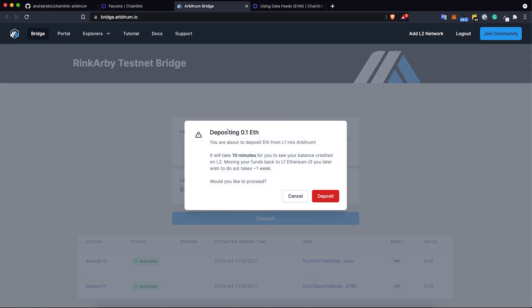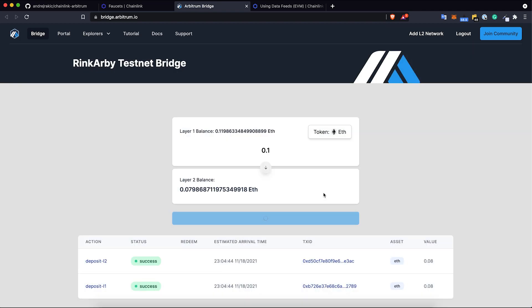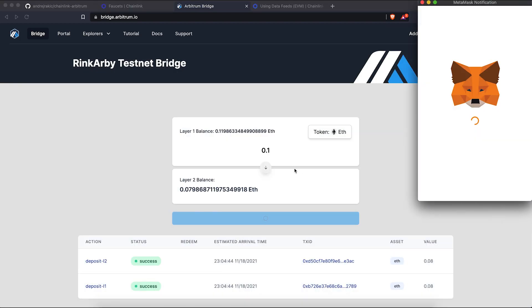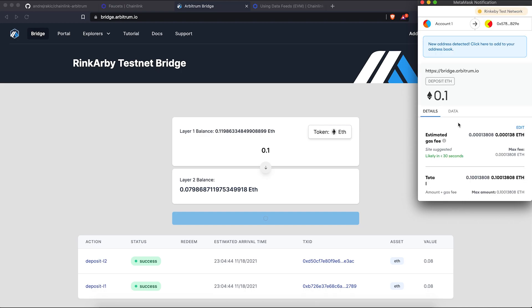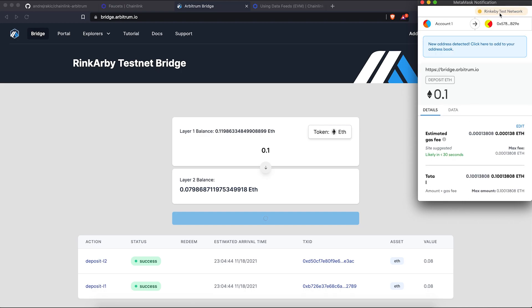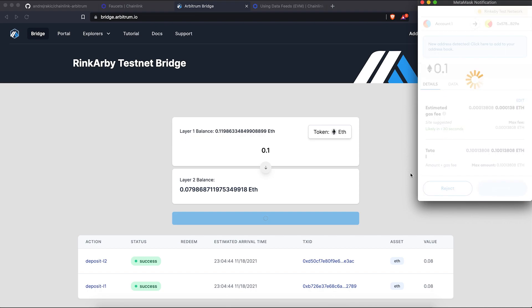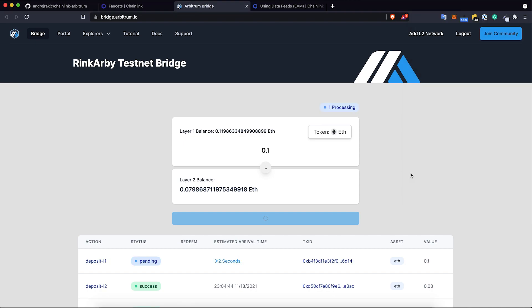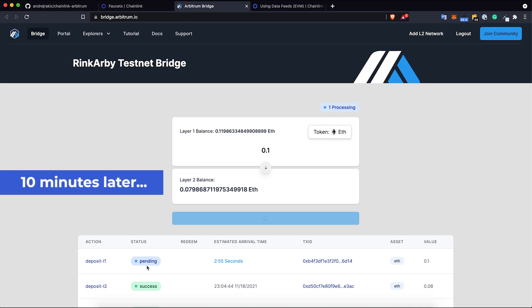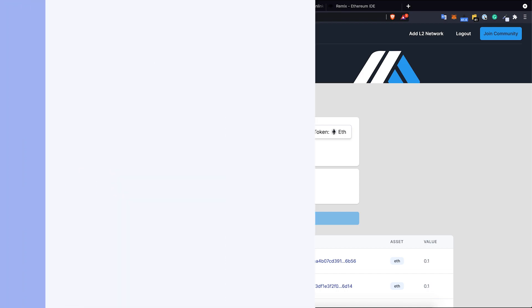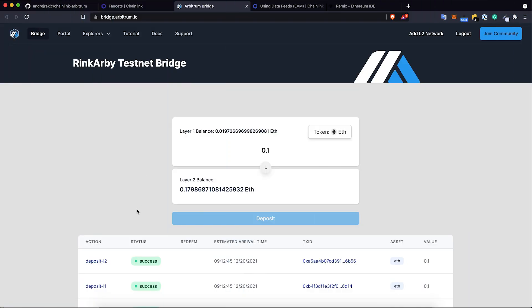This is an info message - it will take 10 minutes. I just need to click deposit. I need to confirm my transaction. This is a Rinkeby test network transaction. Click confirm. And we now have a pending deposit L1 transaction. The bridging was a success.